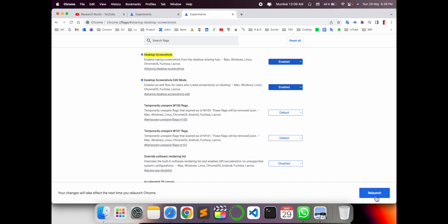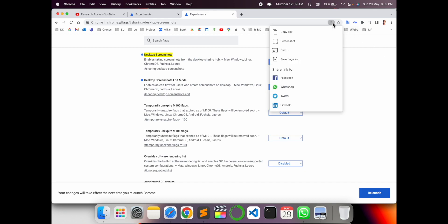Then check here - the screenshot option will automatically display here. It's a very simple process. Hope you like this video. Before leaving, please subscribe to our YouTube channel Research Rocks. Till then, Jai Hind, Vande Mataram.